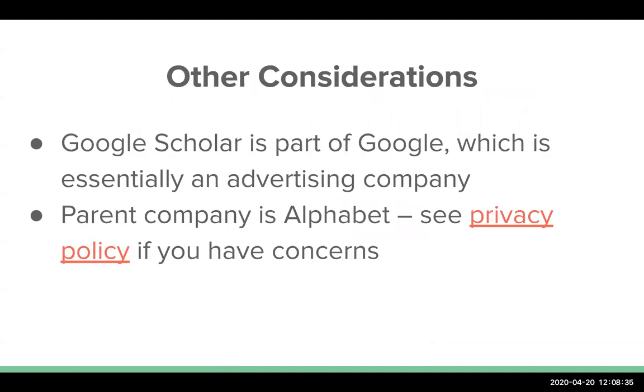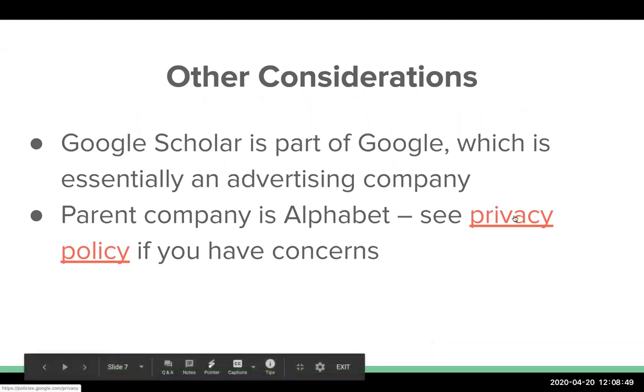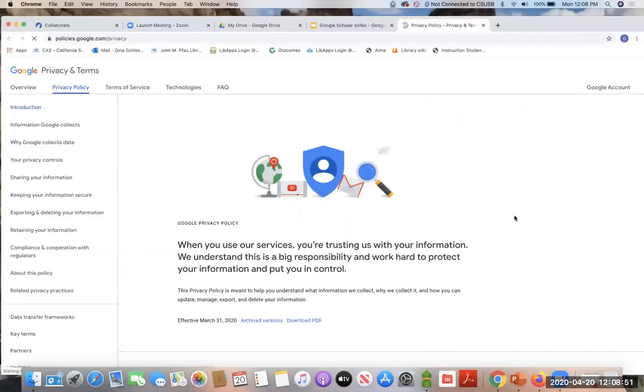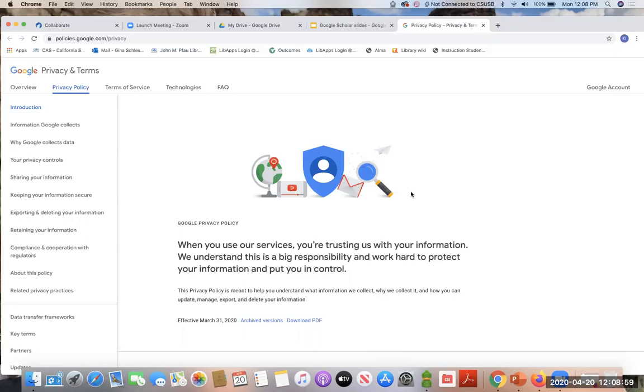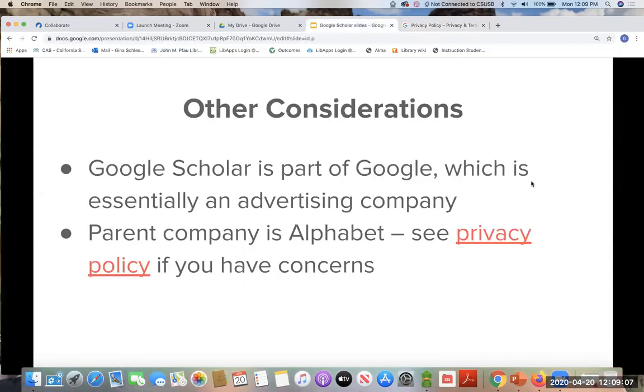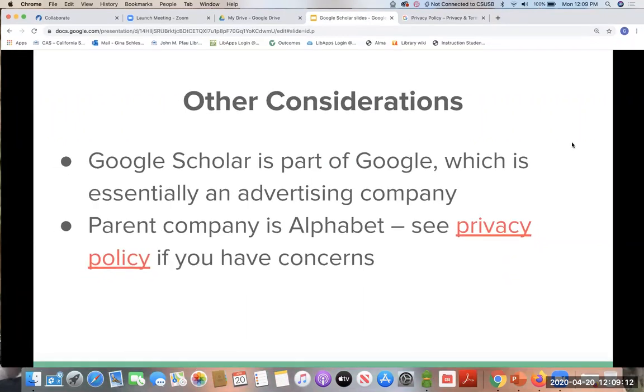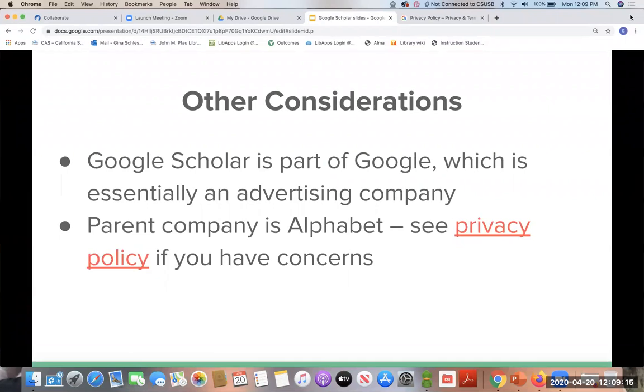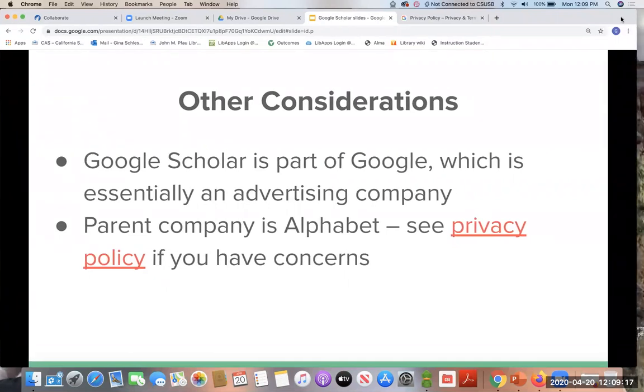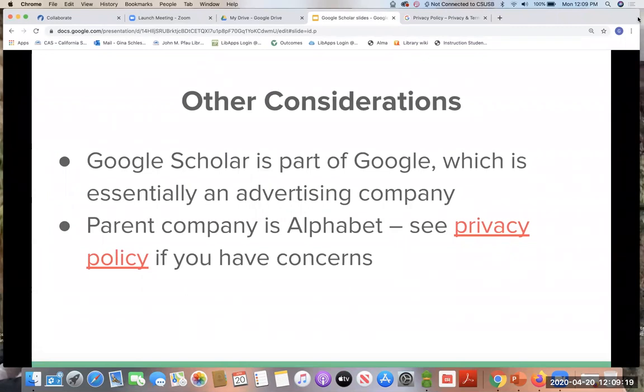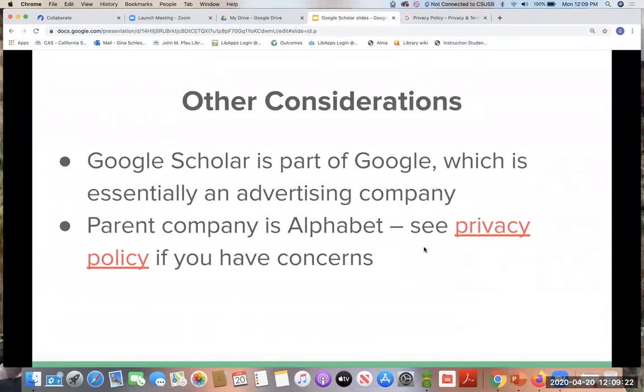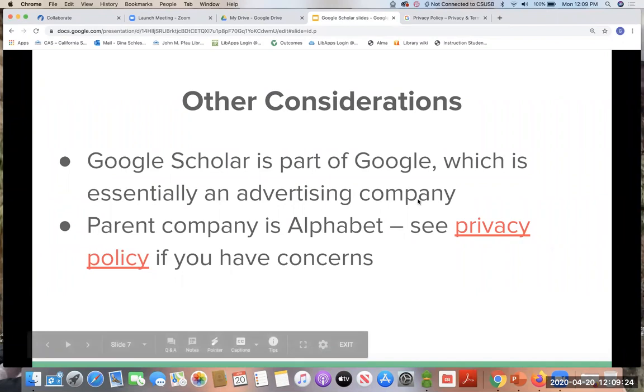Other considerations. I always like to point out that Google Scholar is a part of Google, which is an advertising company, essentially. It's part of the Alphabet company. And so I'll just open this up really quick. If you have concerns, you can visit their privacy policy. And here is where they cover information about apps, browsers, devices, your location information, et cetera, and what you can and can't do about that. So I always like to point that out. Google Scholar itself is not a product that makes money for Google, which is kind of interesting. So that's why you don't see advertisers on your Google Scholar search itself like you do if you're just doing a generic Google search. But it again, it's subject to these same sort of privacy implications.